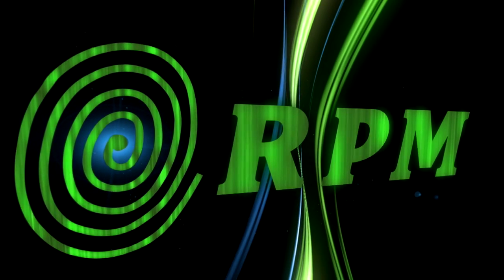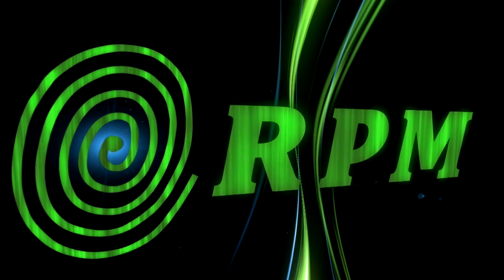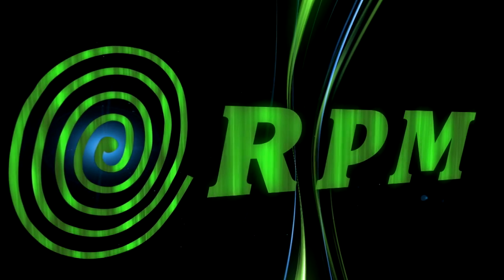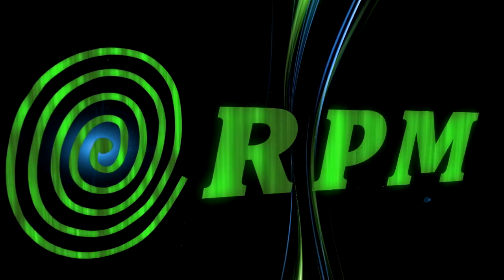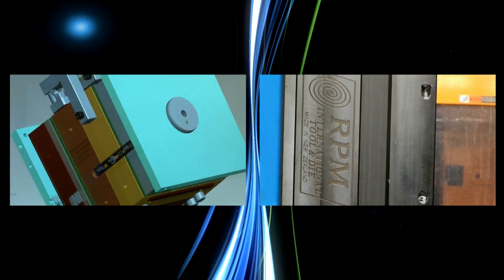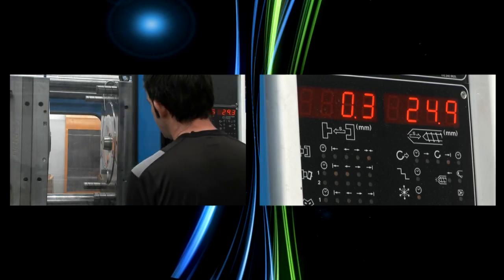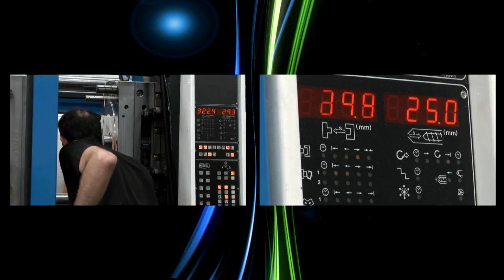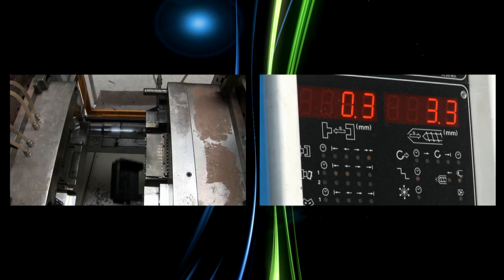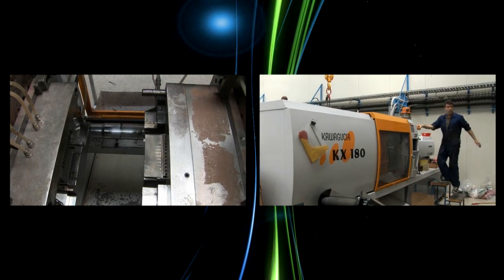RPM the tool and die professionals. RPM are specialists in mould tooling, injection, blow, LSR,